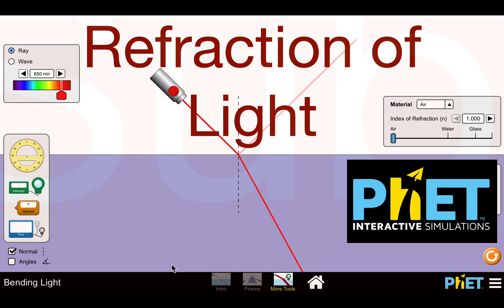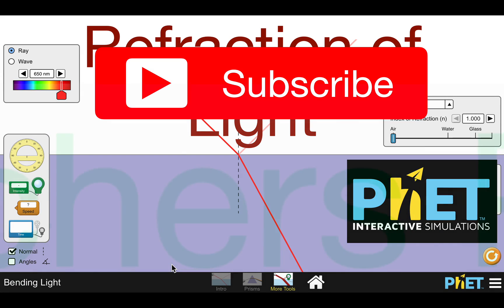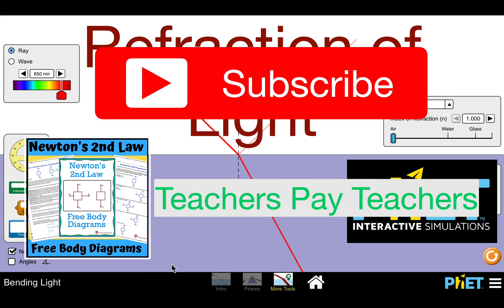Before we get started, please don't forget to subscribe to our channel, Step-by-Step Science. Please subscribe, click the notifications bell, give it a thumbs up, leave us a nice positive comment, and don't forget to share this video. We have also made a bunch of other teaching and learning materials that you can find at our Teachers Pay Teachers website, and the link to that is also in the description below.